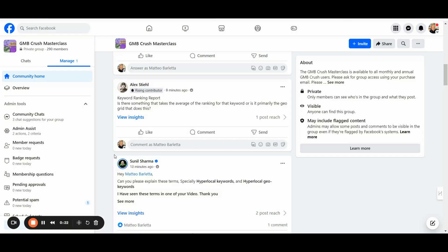Google Business Profile Keyword Ranking Report. I got a question from Alex in the GMB Crush Masterclass. Alex is asking: is there something that takes the average of the ranking for that keyword, or is it primarily the GeoGrid that does this? Let me show you how we display ranking data in the GMB Crush Keyword Ranking Report.